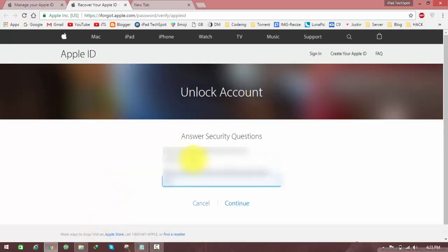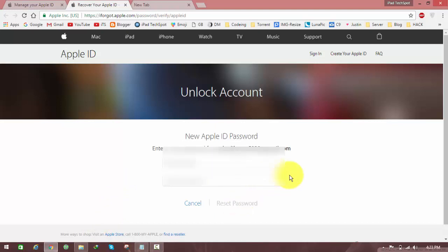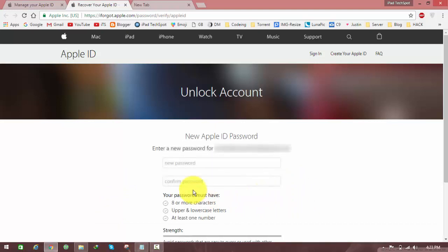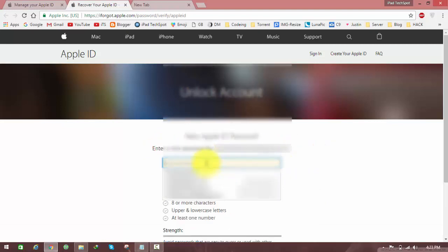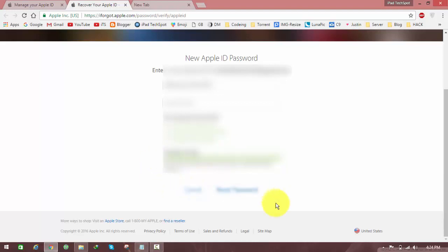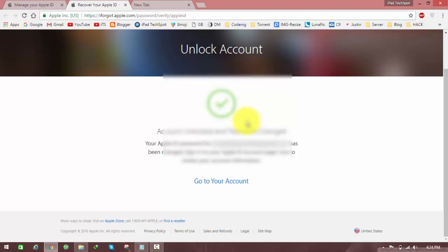After I enter the two security questions, I click continue and it should open up a new page. Here it says 'Enter new password' for my Apple ID. I'm typing my password, and after you enter your password, you can click reset password.